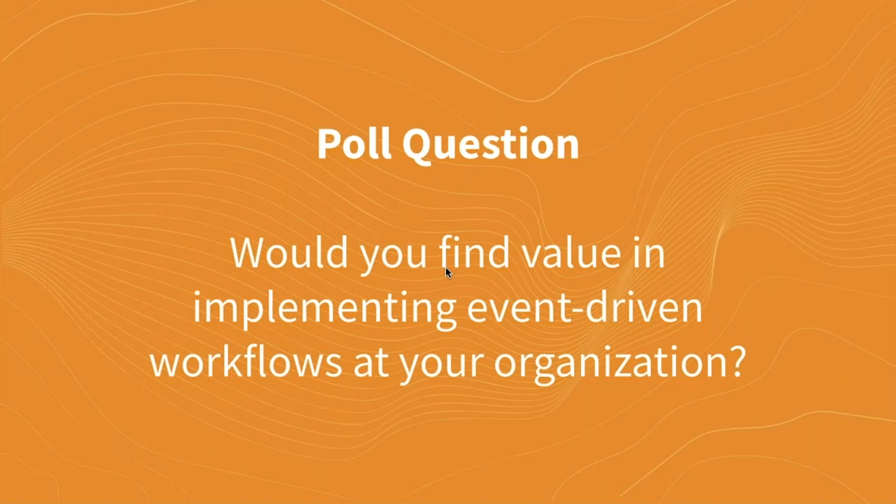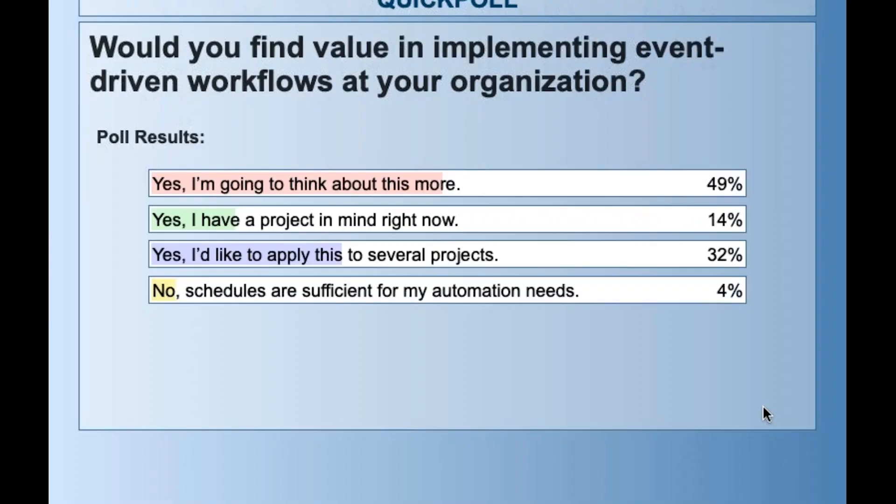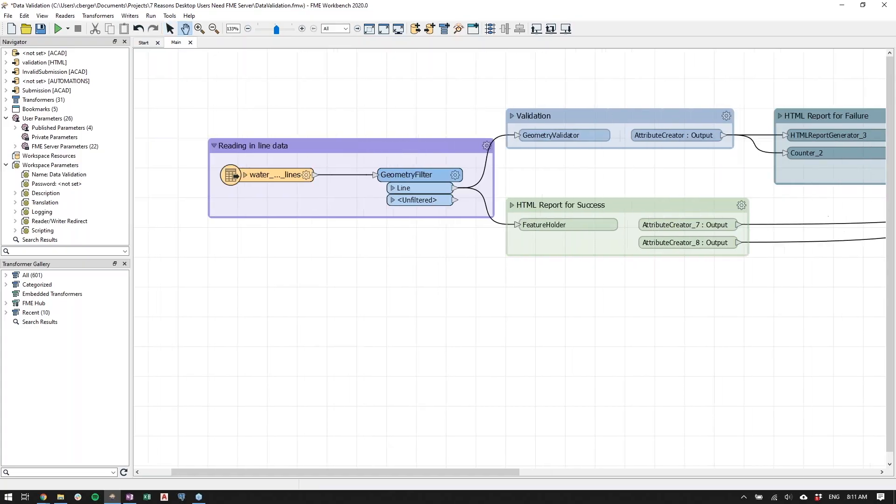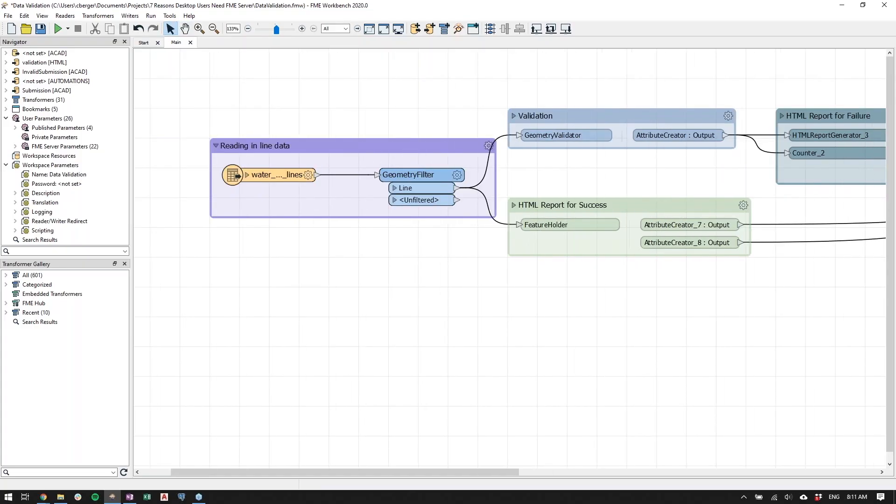So here's our first poll question for you. Would you find value in implementing event-driven workflows at your organization? So we do have a lot of people who are going to be thinking about this more and quite a number of you that want to apply this to several projects. All right, so yes, as Erin mentioned, this is FME Workbench.